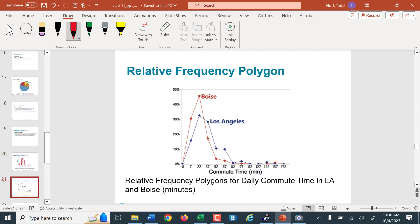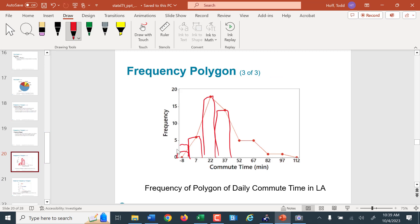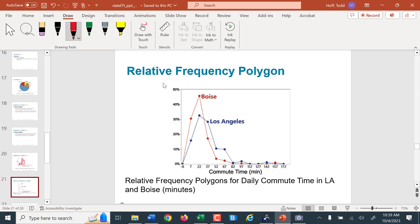The nice thing about a frequency polygon is it allows us to compare two different things, because if we use relative frequency we can compare the percents from two different populations and see how they line up. Here, the commute time peak is about the 20 to 25 minute range for both, but in Los Angeles there seem to be more longer commutes, and in Boise there seem to be more shorter commutes.